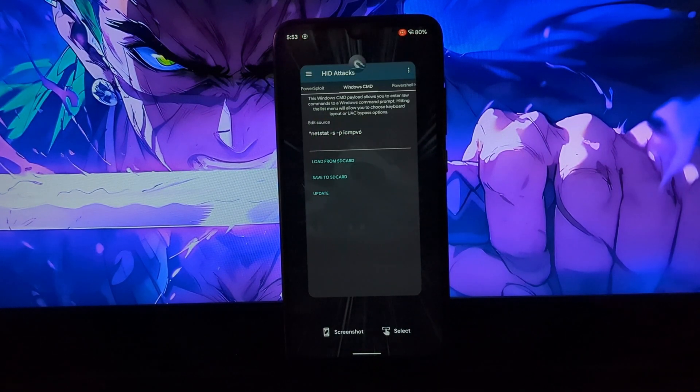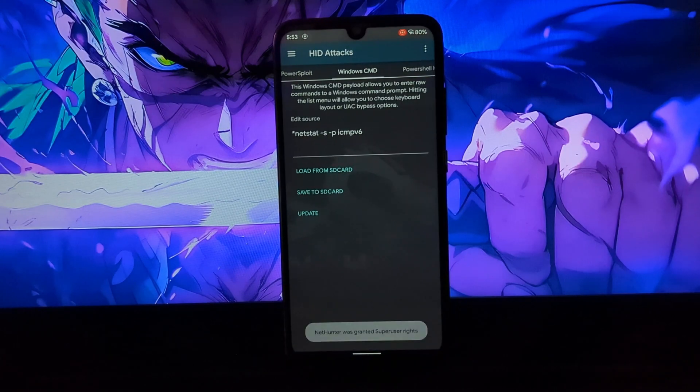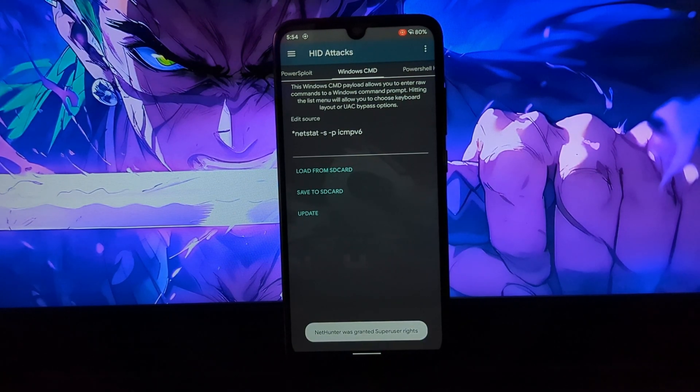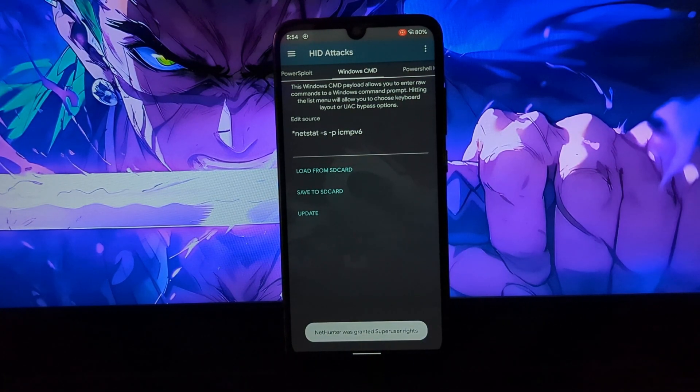Now moving to the NetHunter application, we will be using HID attack section to use CMD based attack.